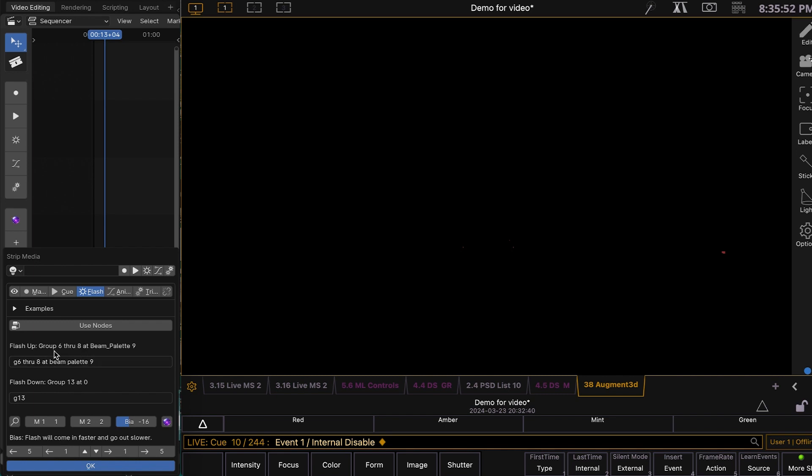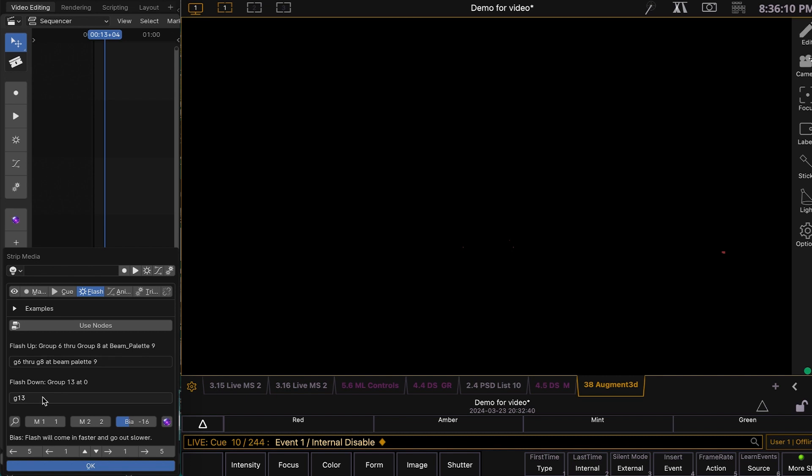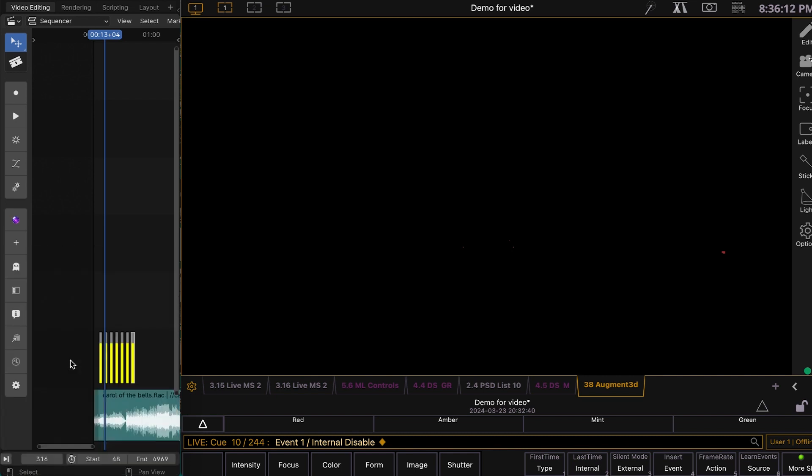Now, this actually isn't going to work because EOS will not interpret that as group 6 through 8. It will interpret it as group 6 plus channel 8, so we do need to make some corrections here and there. But it's pretty decent for the most part. So, that's flash strips. Pretty simple.